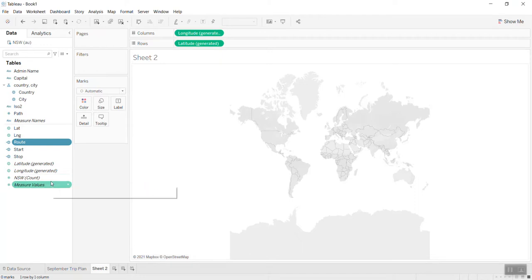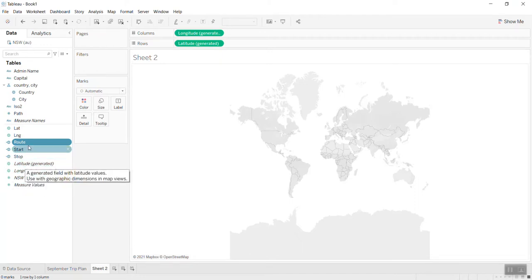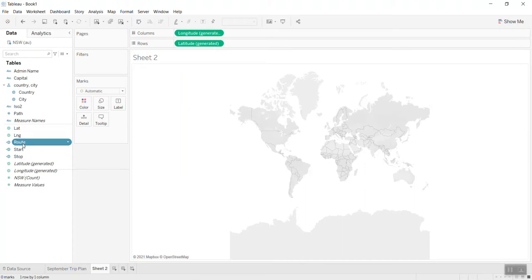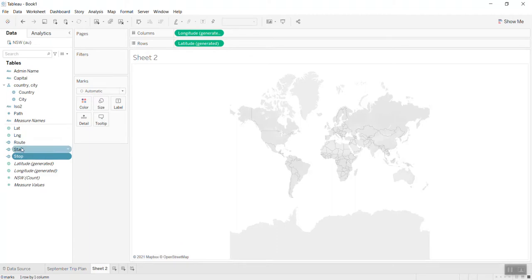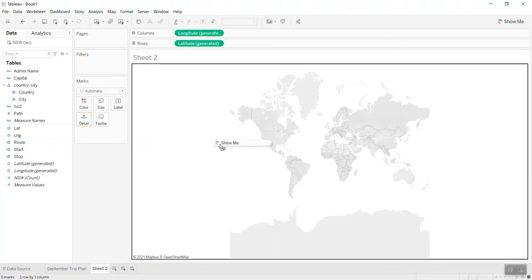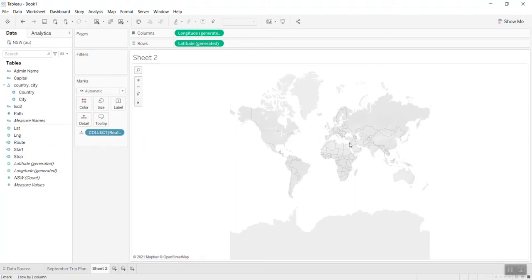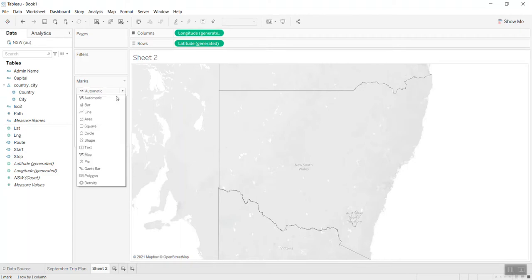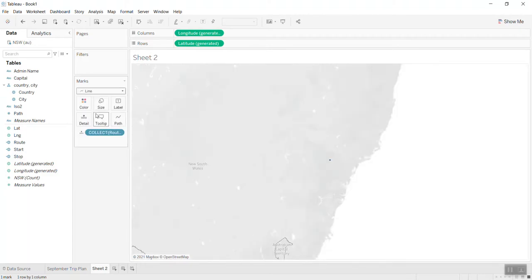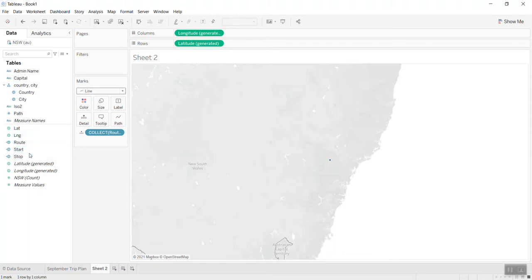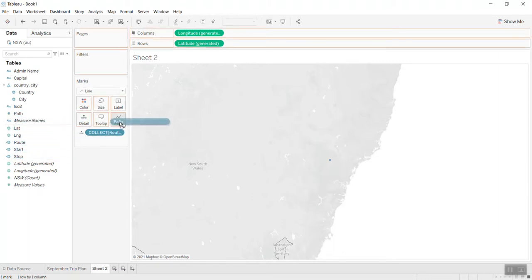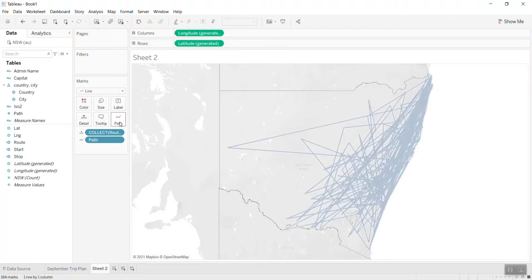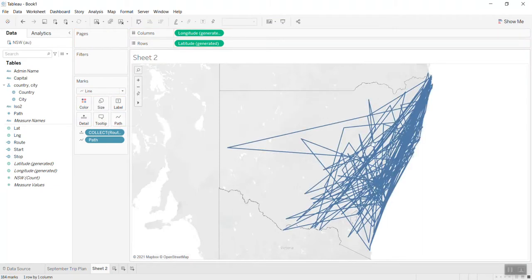I convert it to the line and I bring the path ID into the path. So you see now it shows every drop from one city to another city, so they connect all the points here.